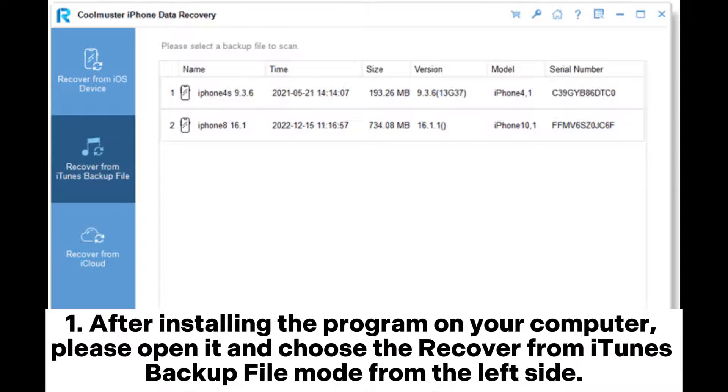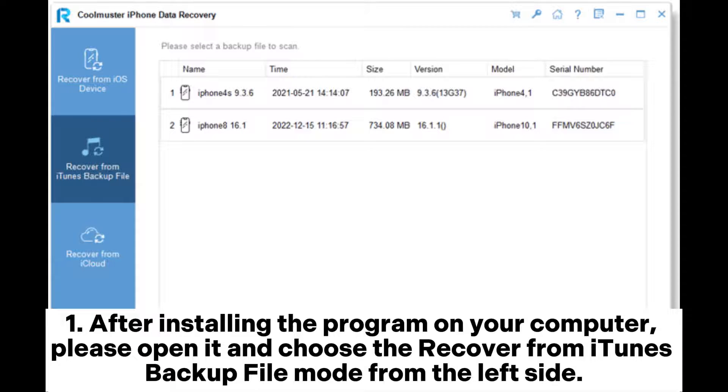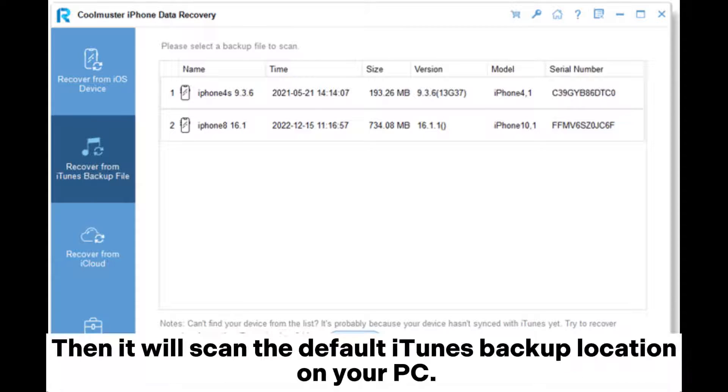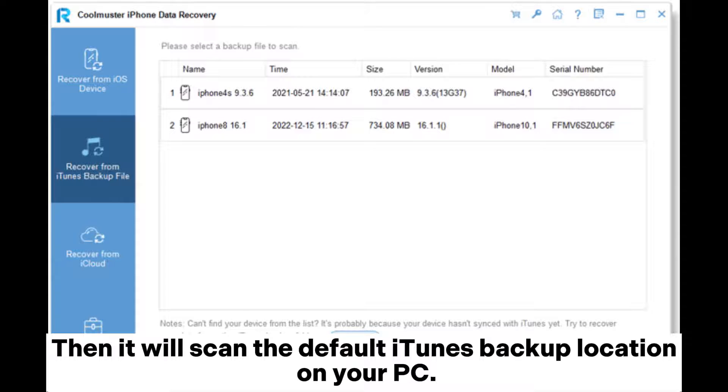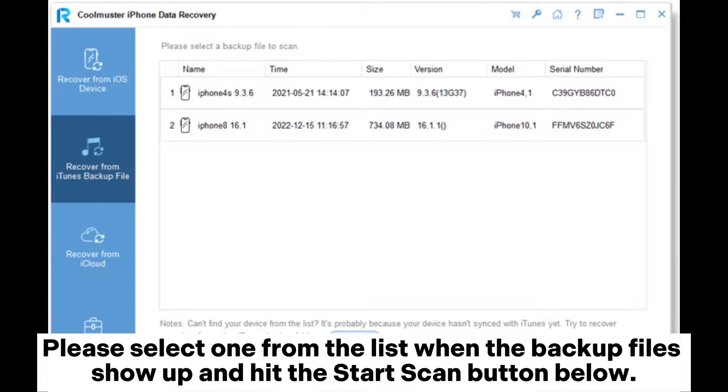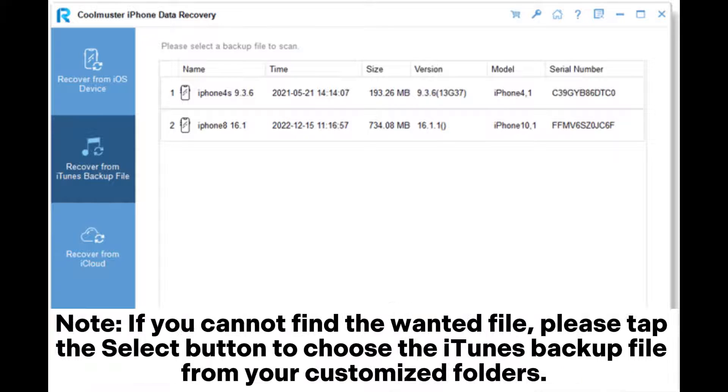After installing the program on your computer, please open it and choose the Recover from iTunes backup file mode from the left side. Then it will scan the default iTunes backup location on your PC. Please select one from the list when the backup files show up and hit the Start Scan button below.